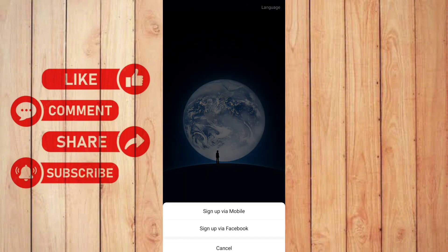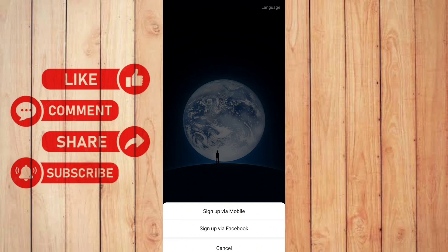And here it says sign up via mobile and sign up via Facebook. You can choose either of these two. Where do you want to sign up? For this video's purposes, I'm going to sign up via mobile. Let me click this.